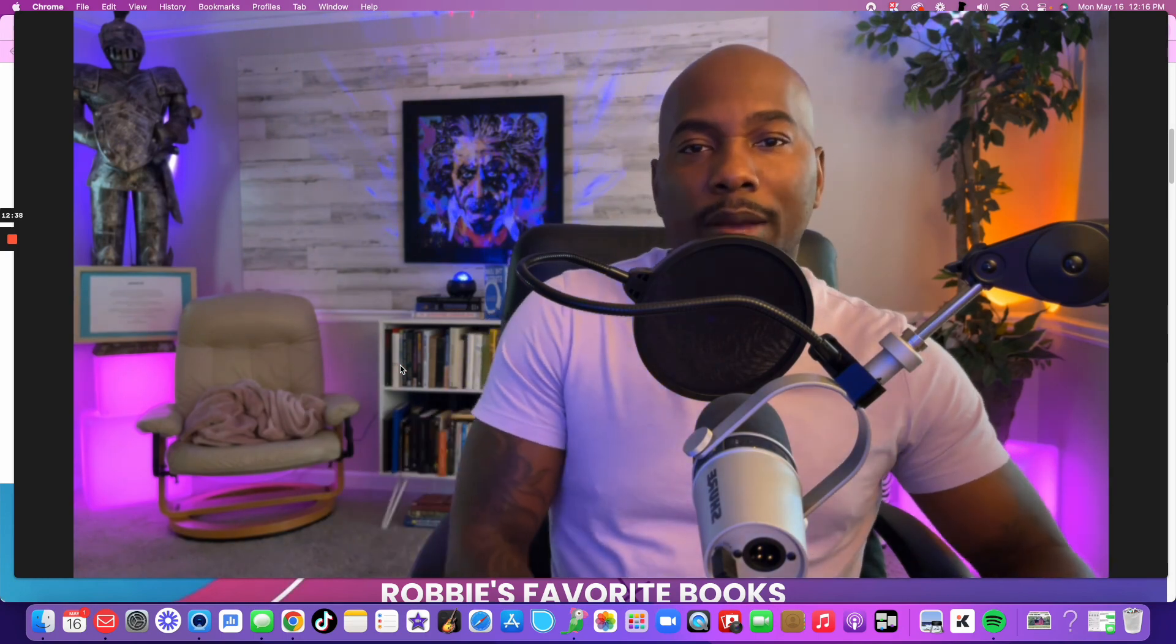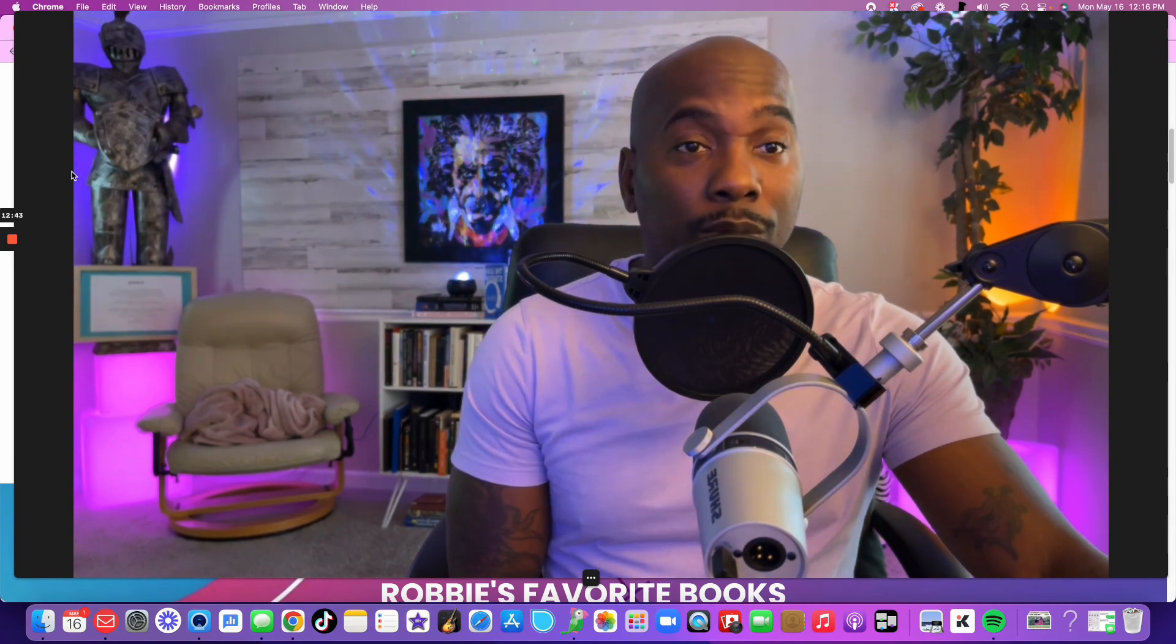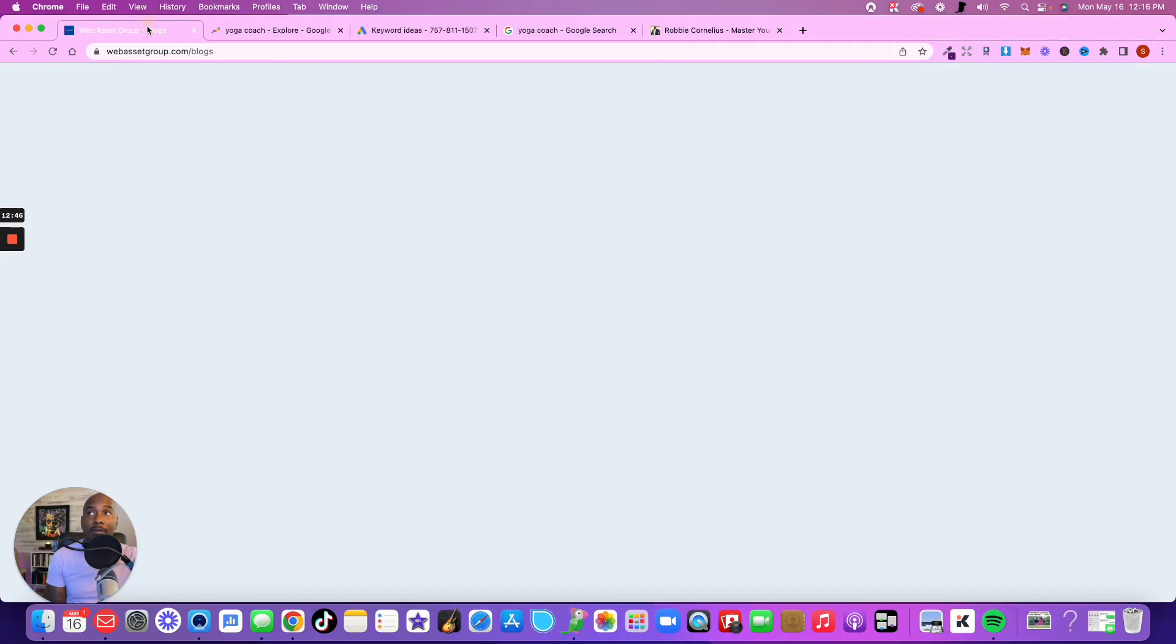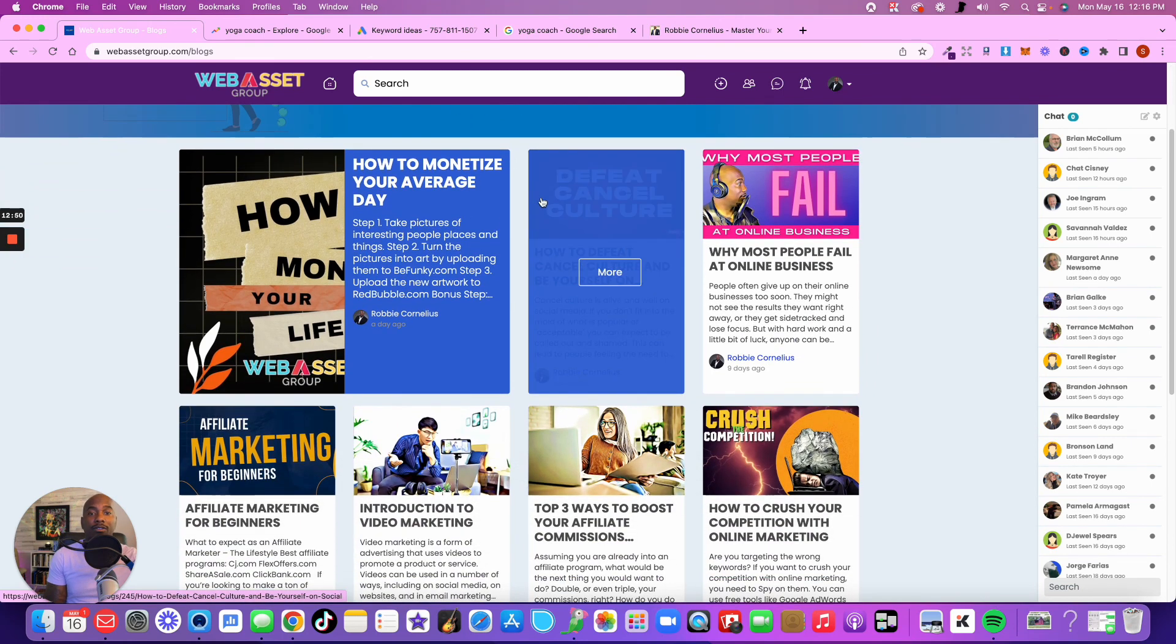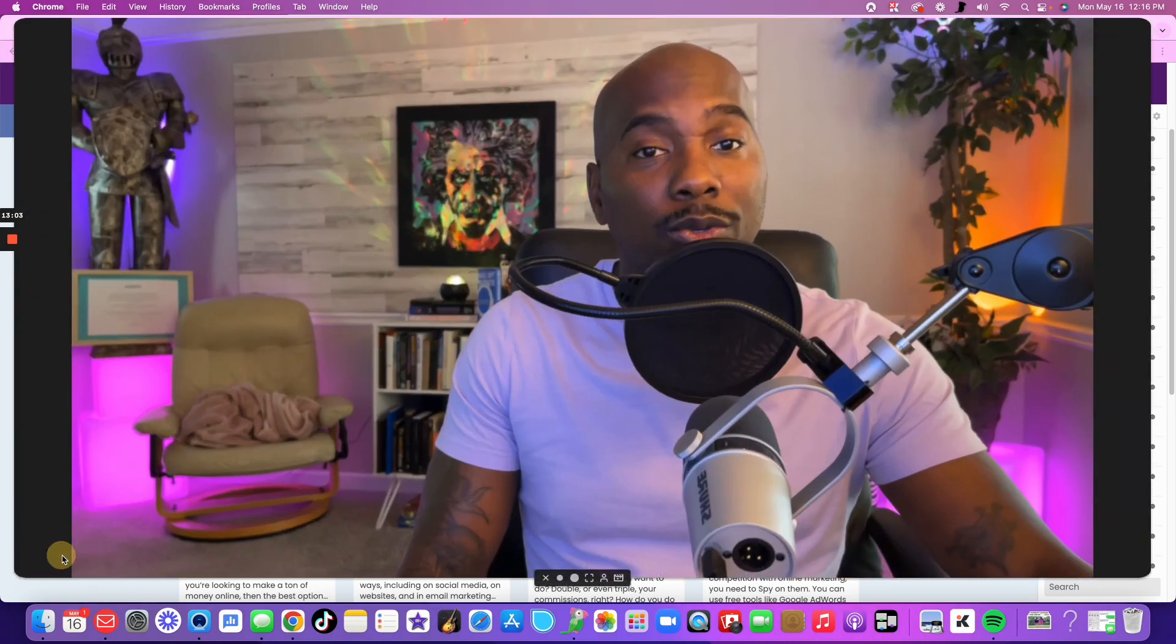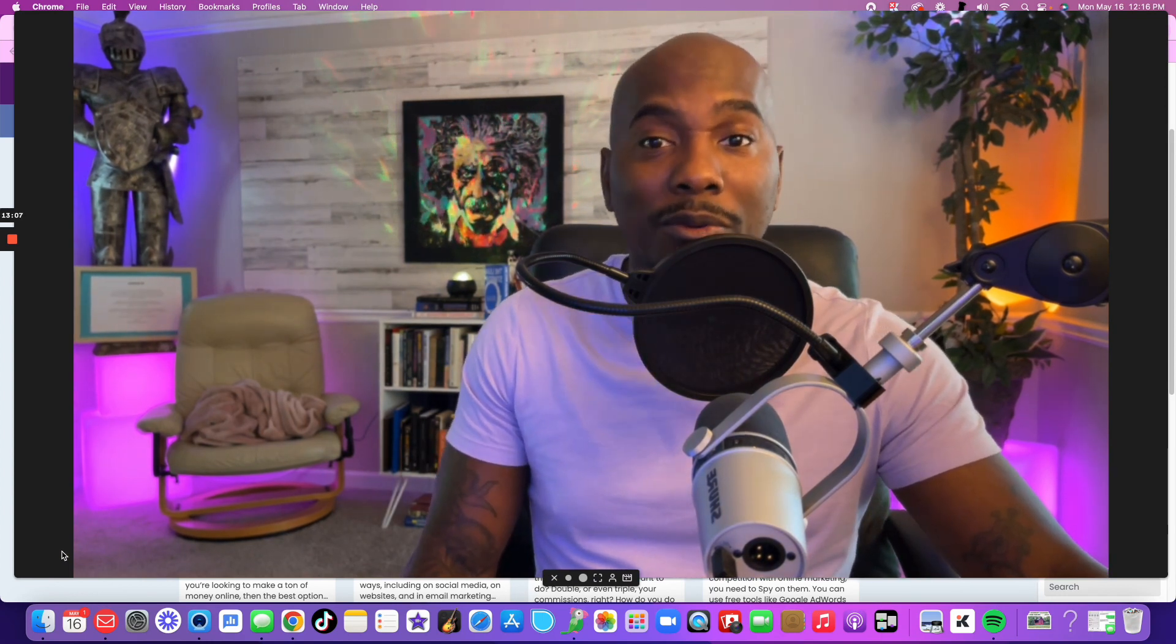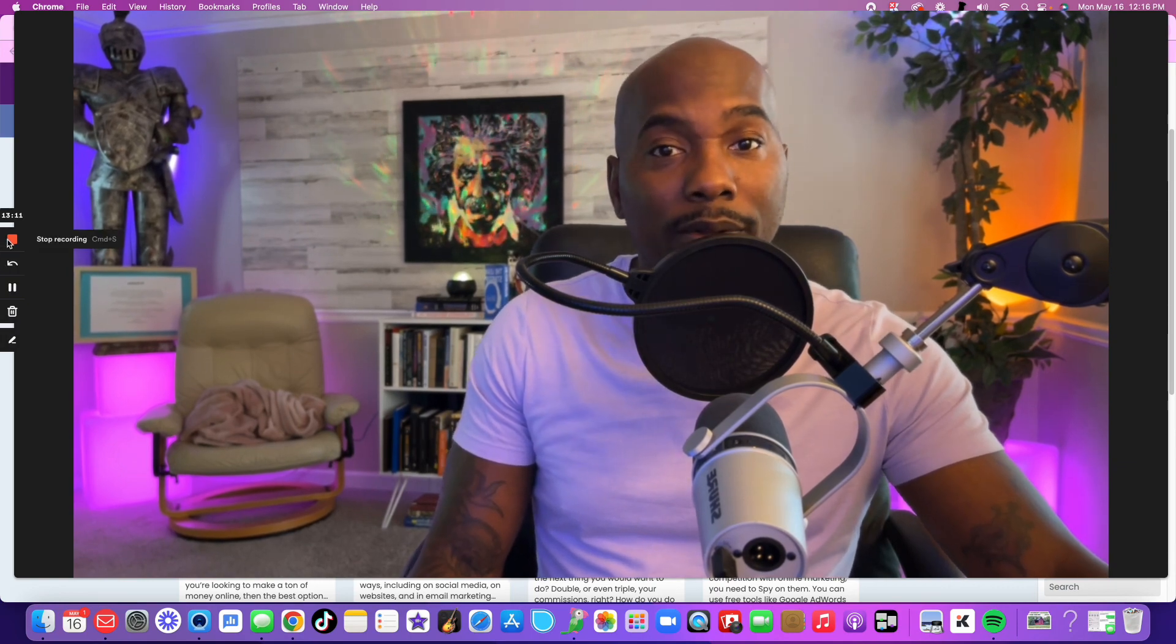It's Robbie Cornelius with Master Yourself, encouraging you to master yourself and master the freaking web. You need to check out Web Asset Group if you want to find some free ways that you can grow your business online to establish, grow and monetize your presence on the internet. Check out webassetgroup.com. And if you're really feeling nasty, become a pro member, because when you're a pro member, you get to go live with us every Thursday on Zoom. Master yourself and master the web.